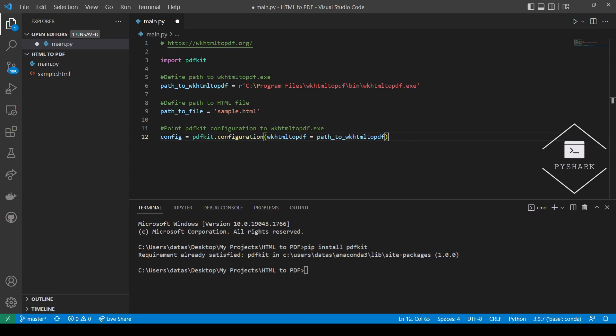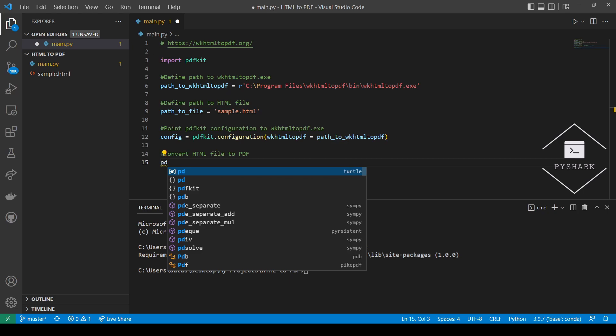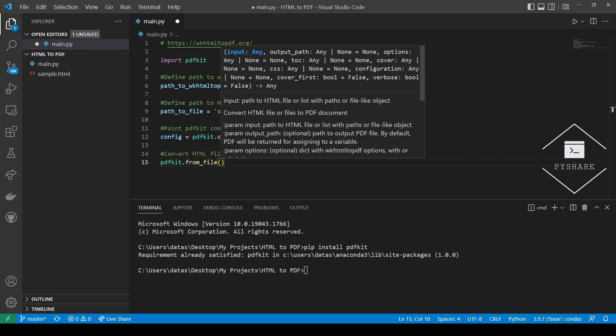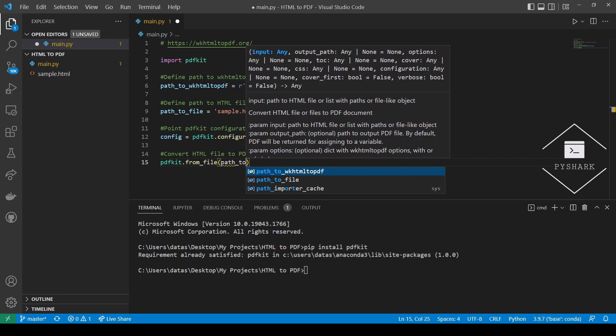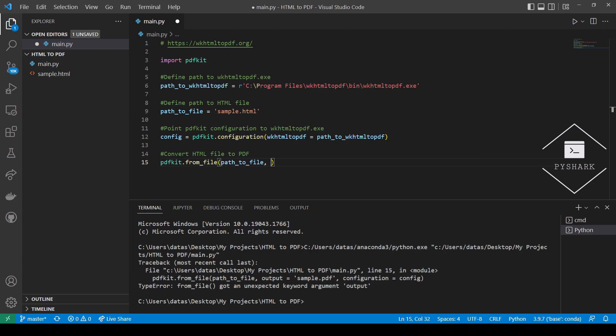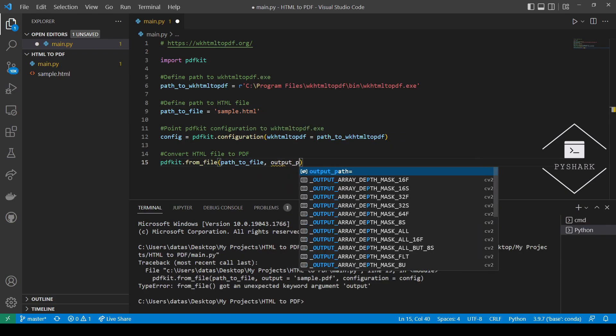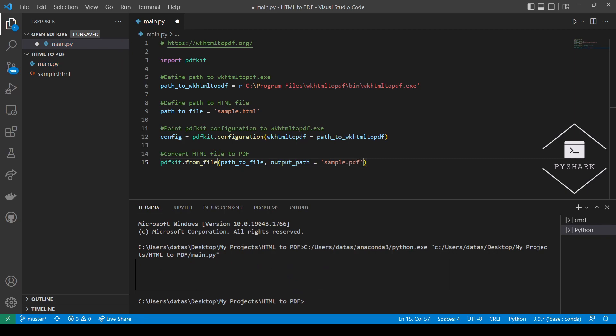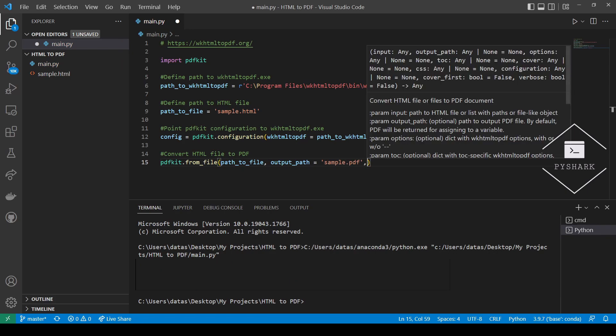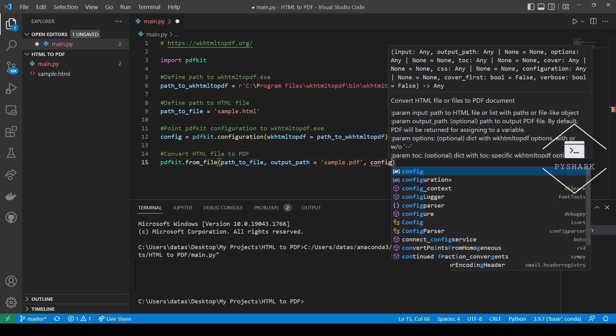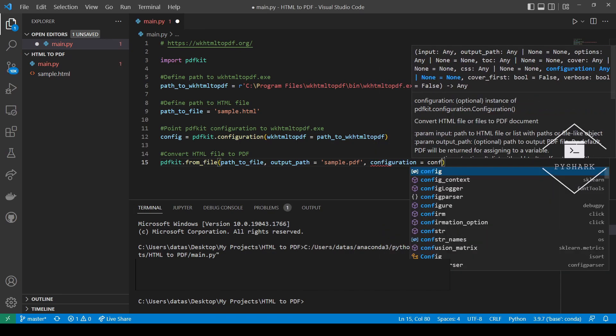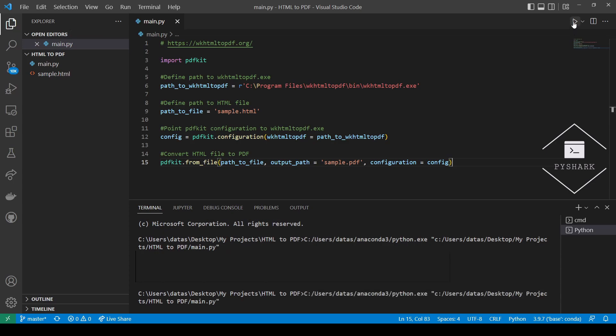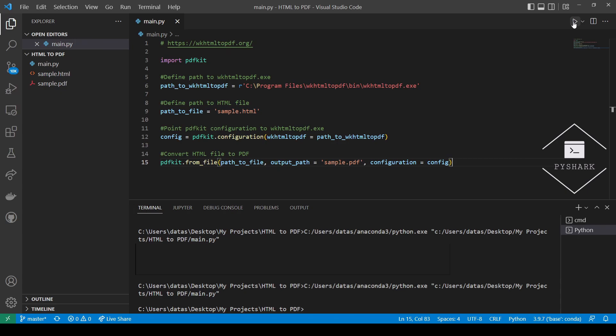And finally, we'll convert the HTML file to PDF. We will call the output PDF file sample PDF. Now, let's run the code and see what we get. And you should see sample PDF created in the same directory as the code file.